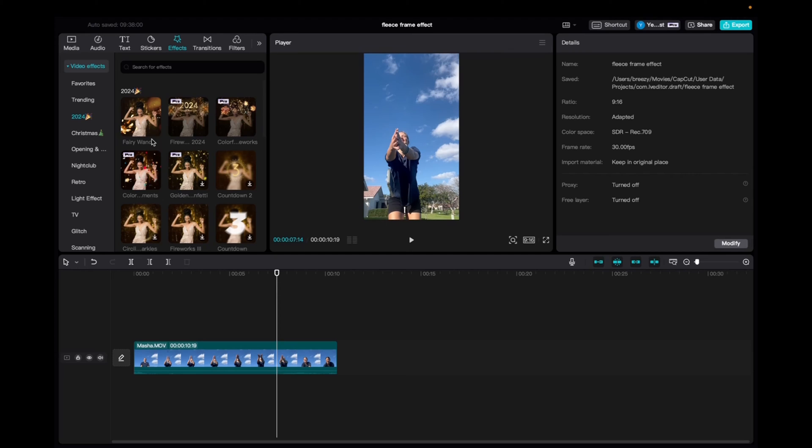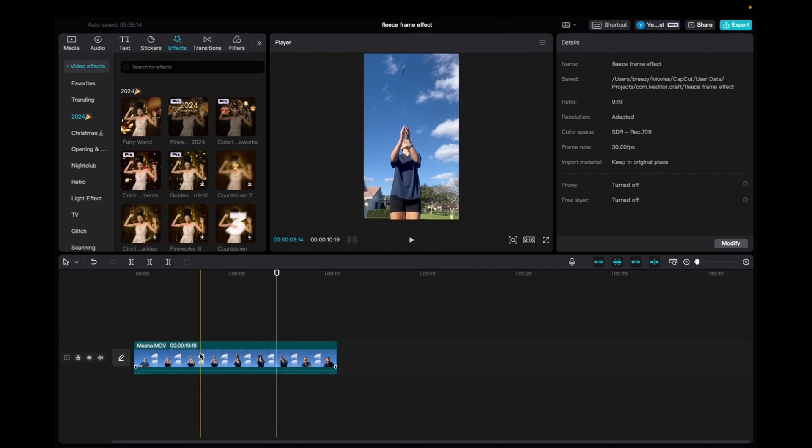So initially what you're going to want to do is go up to media, click and drag your clip to the timeline. Once you have it there,